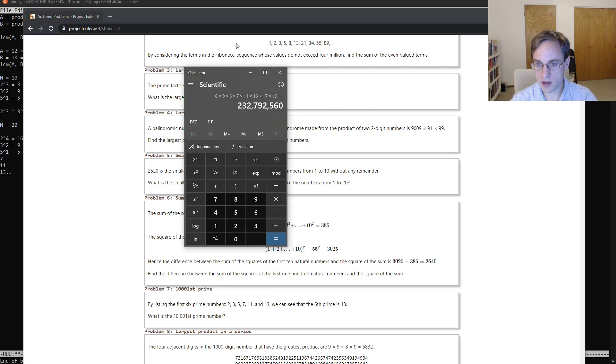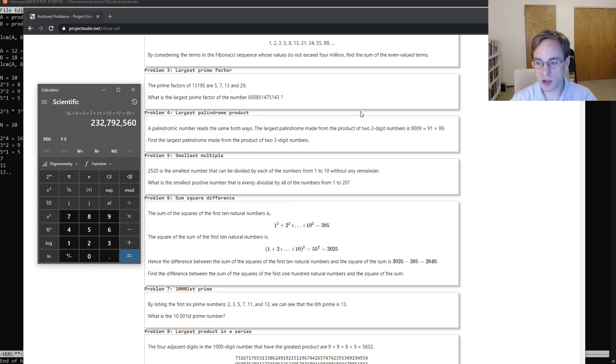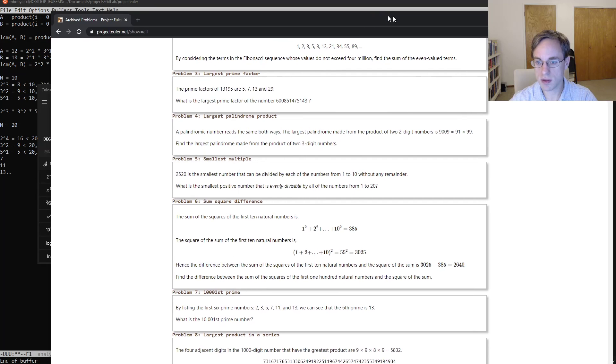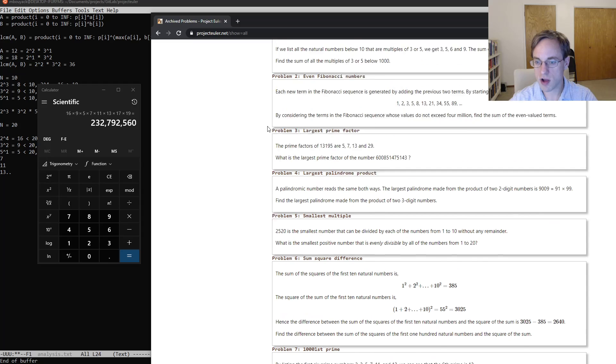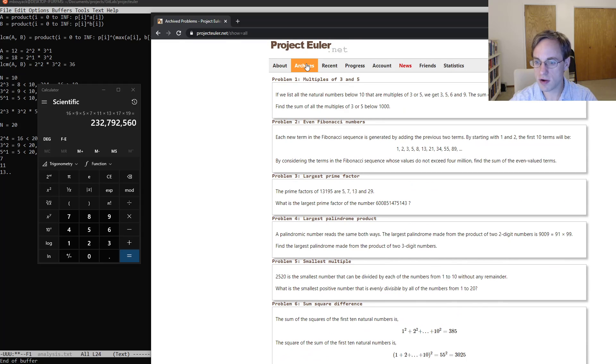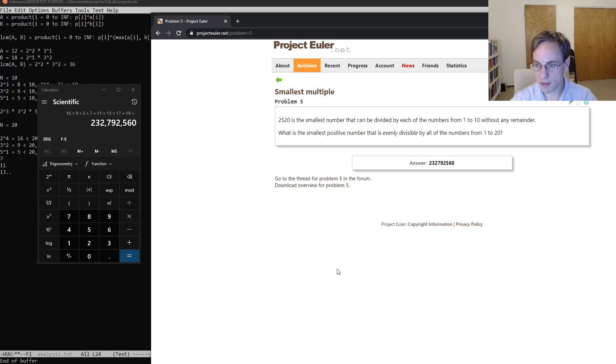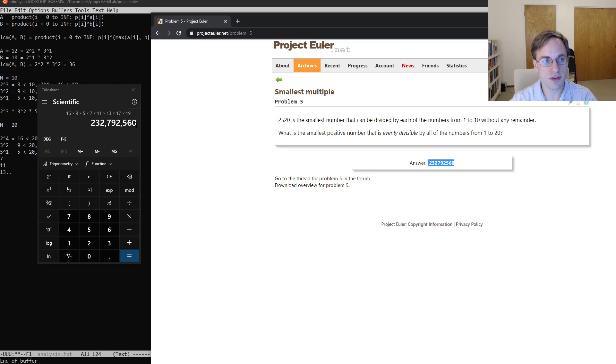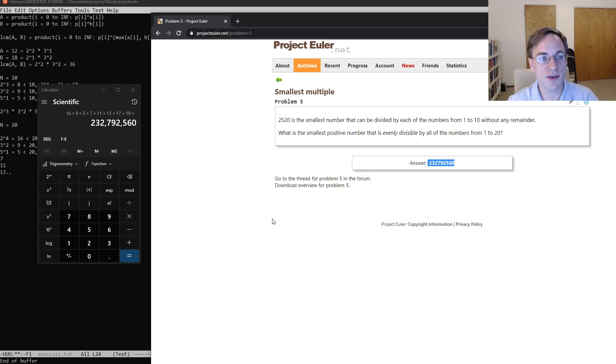And if we pull up the problem archive here we'll see that that indeed matches our calculations. So I will see you tomorrow for problem six and I hope to see you there.